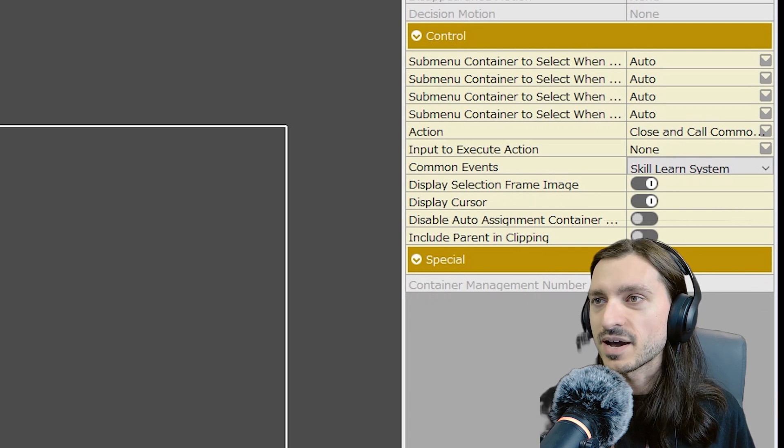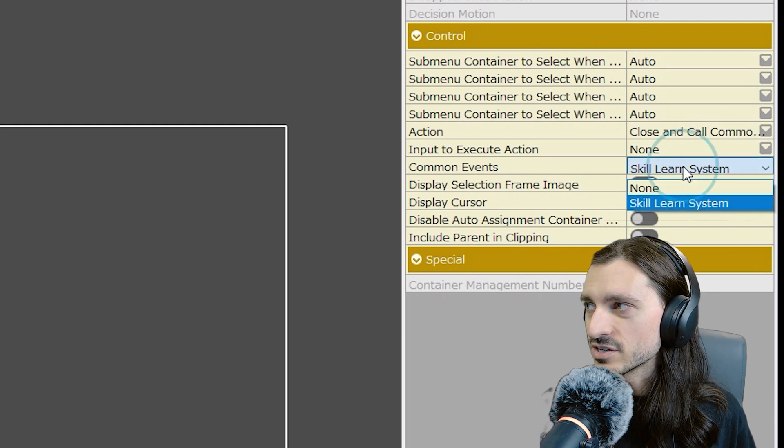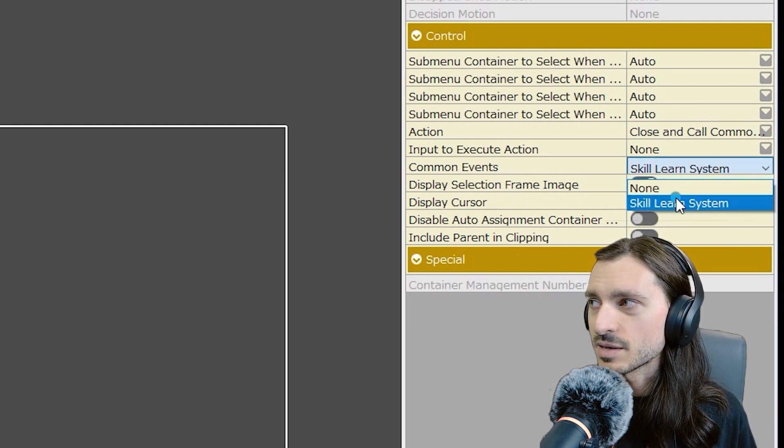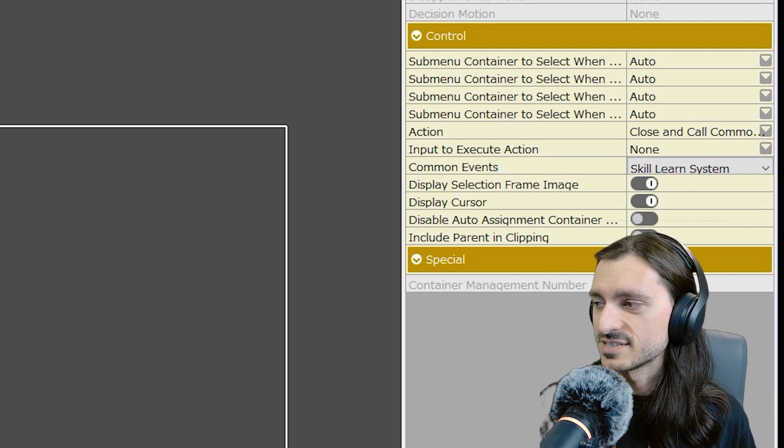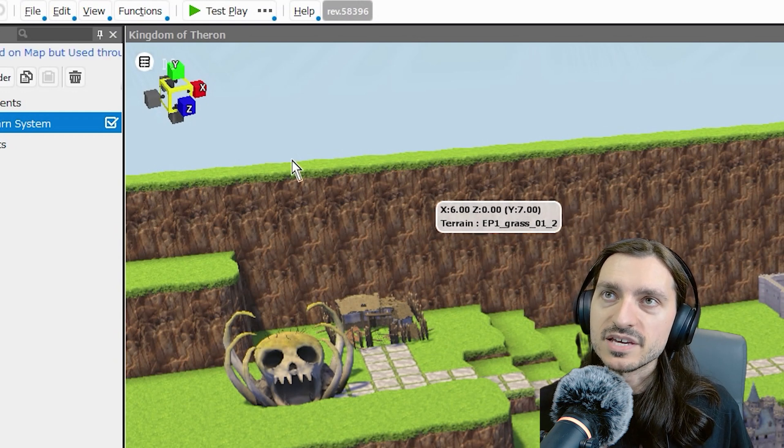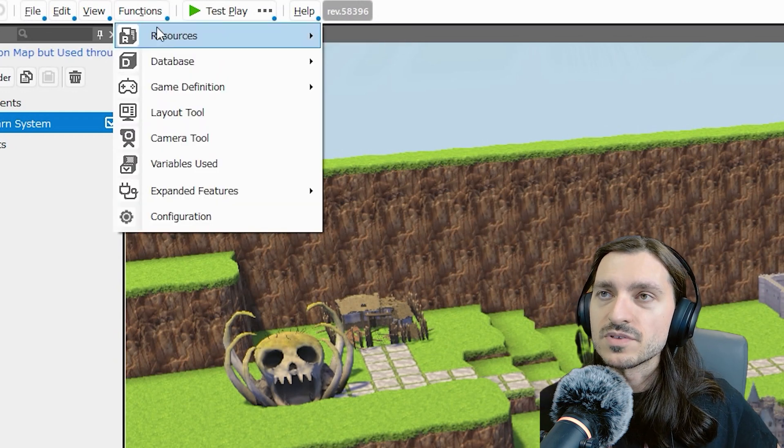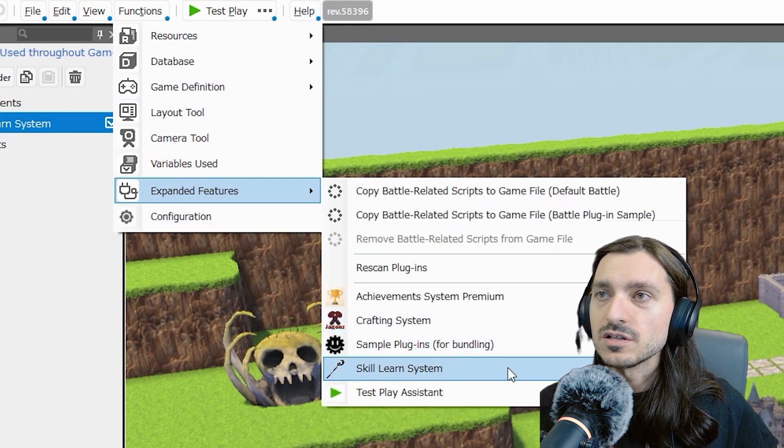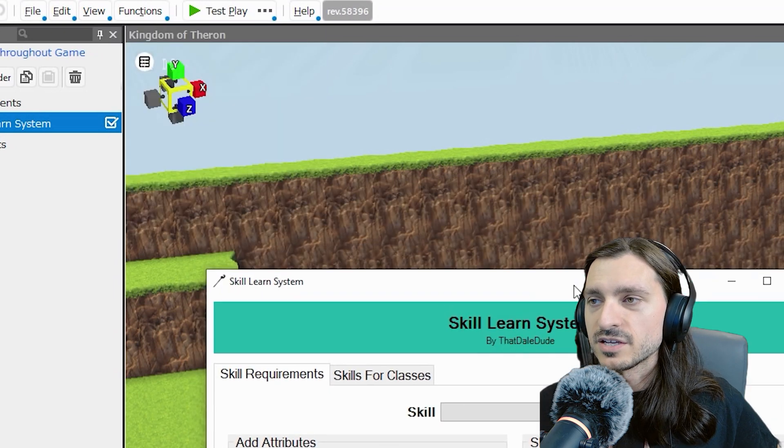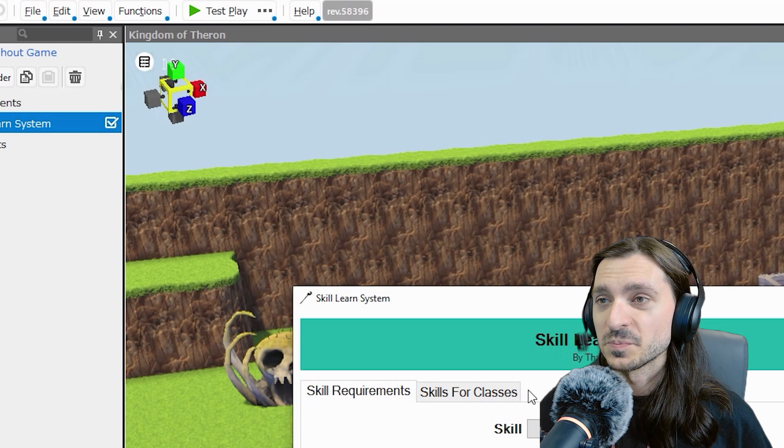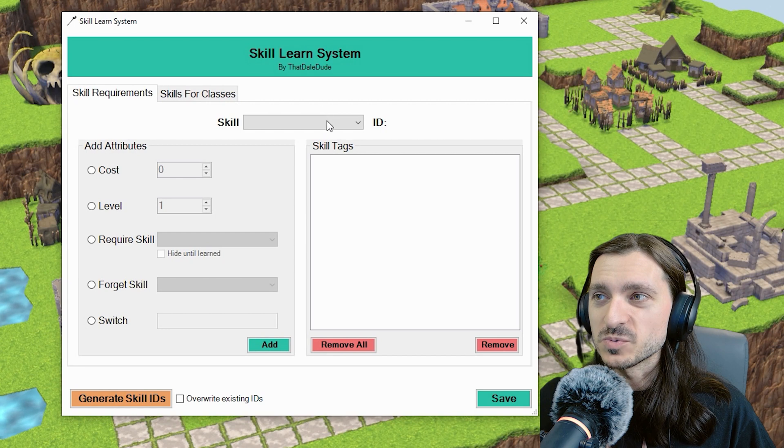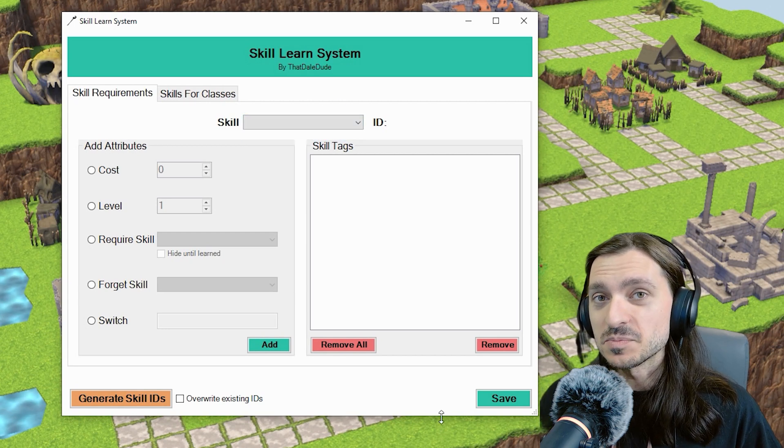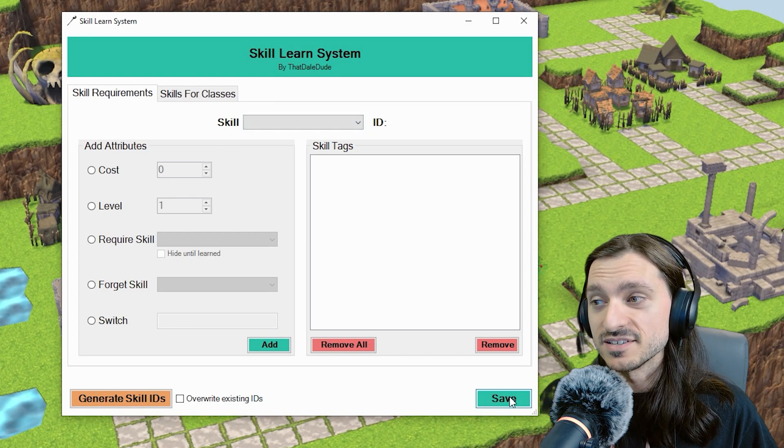The last step for our implementation here is we're going to go to functions at the top of the map editor, go down to expanded features, and you will now have access to the skill learn system plugin option. Click that. And here's our lovely UI that shows us what all we can do. Now this won't show anything anywhere, depending on what the template was when you made your game. My game doesn't have any skills in it to begin with. So actually, there's nothing here. And this plugin is useless until I make some skills. The plugin's not going to do that for me. So let's make some skills.